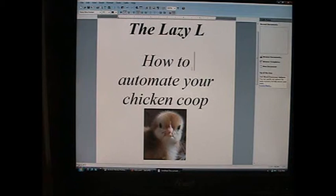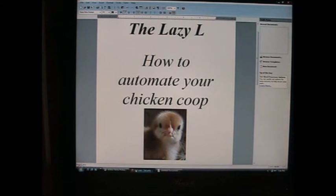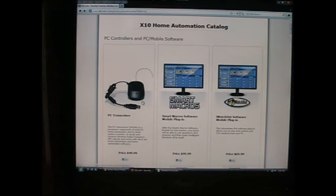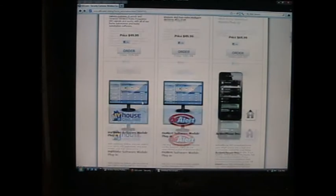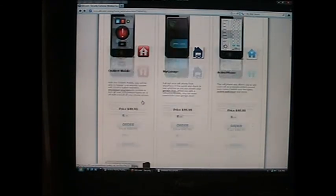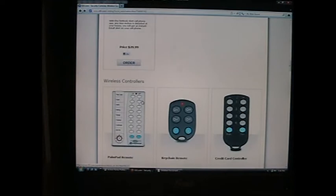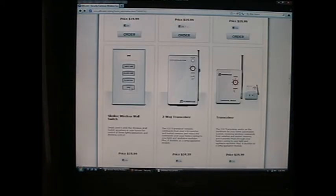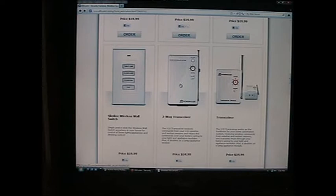I'm here to tell you how I automated my chicken coop. There's a company called X10.com that makes little devices you plug into your household wiring. They send a code over your household wiring to these devices and whatever you have plugged into them, it will turn them on and off.